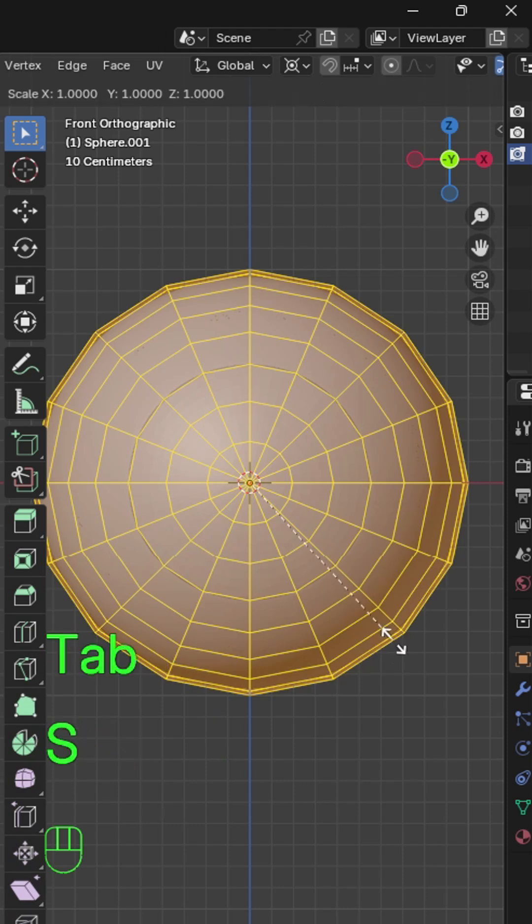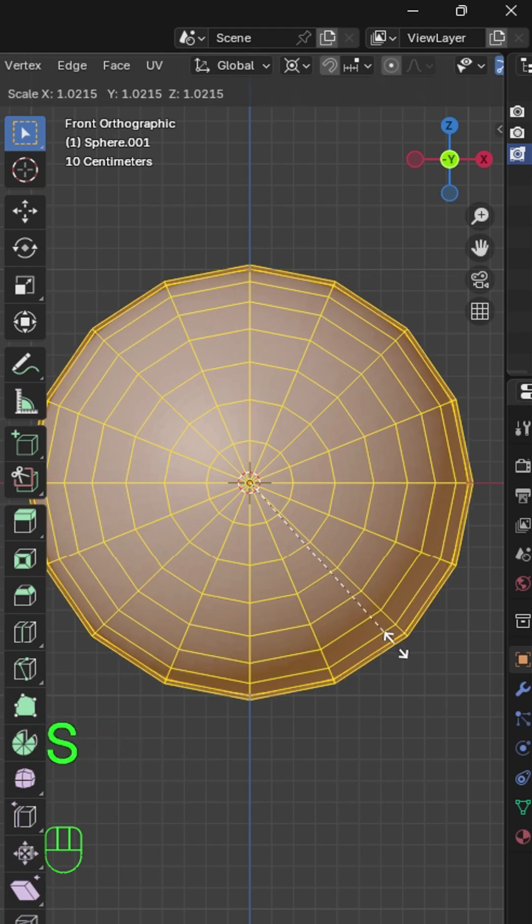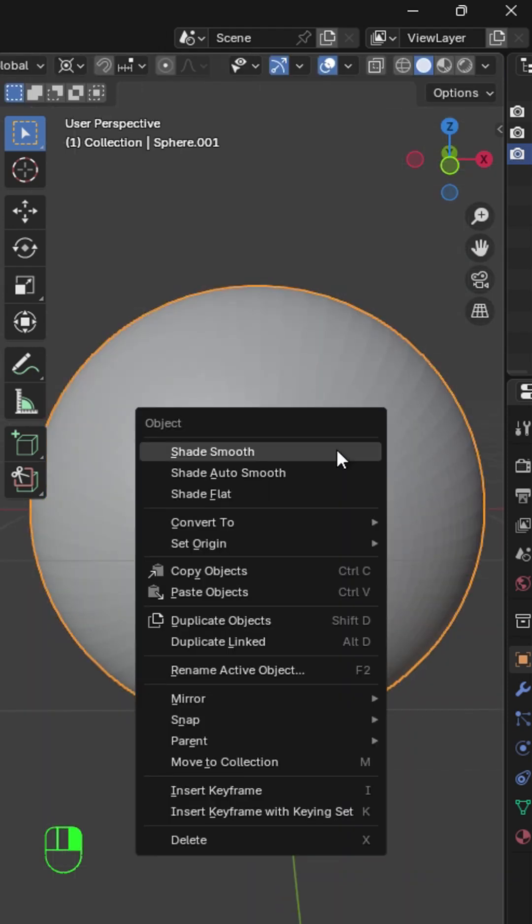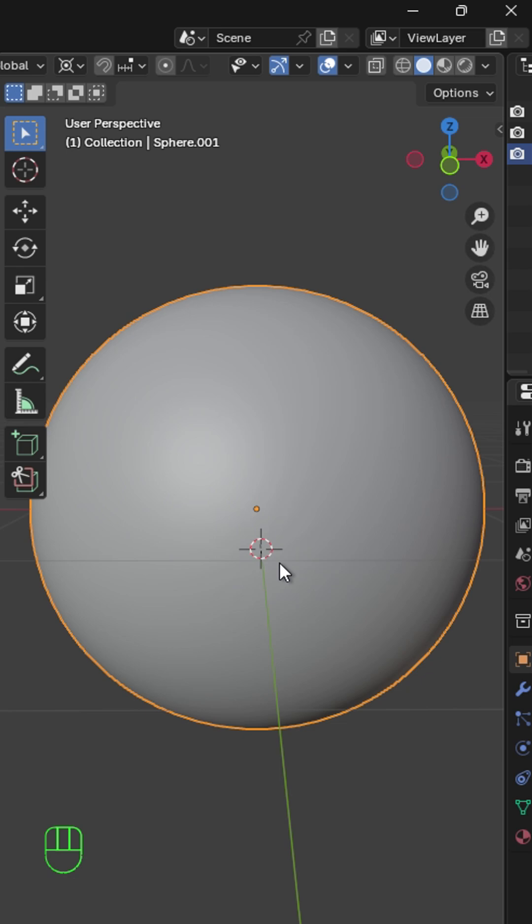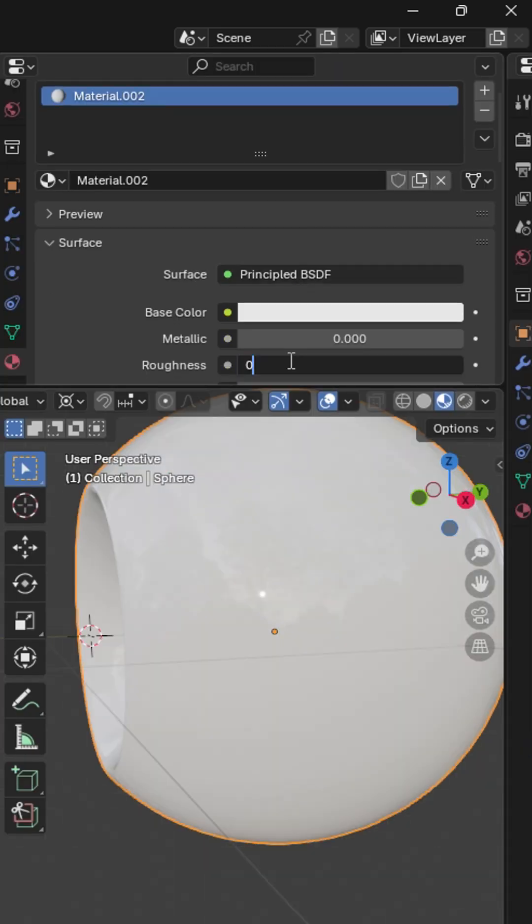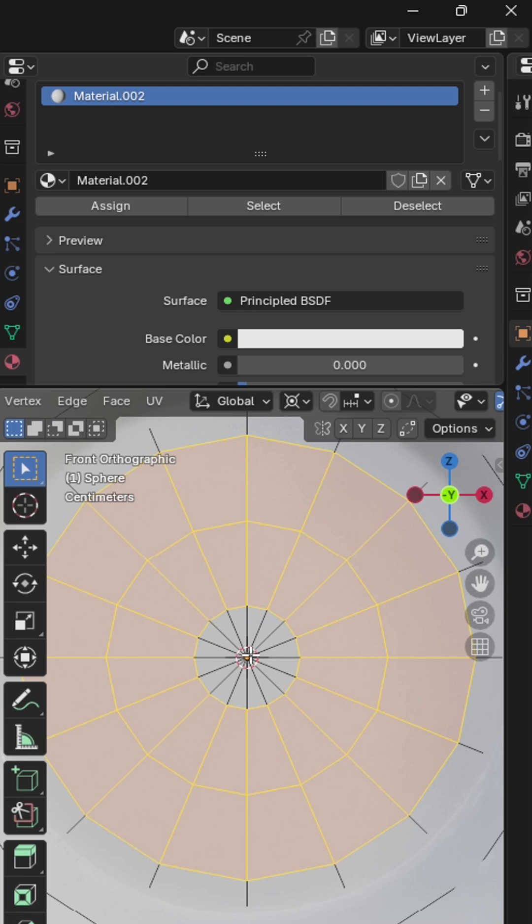Go to Edit mode and scale it out a little bit. Then shade it smooth. Select the inner ball and give it a new material. Reduce roughness to 0.05.